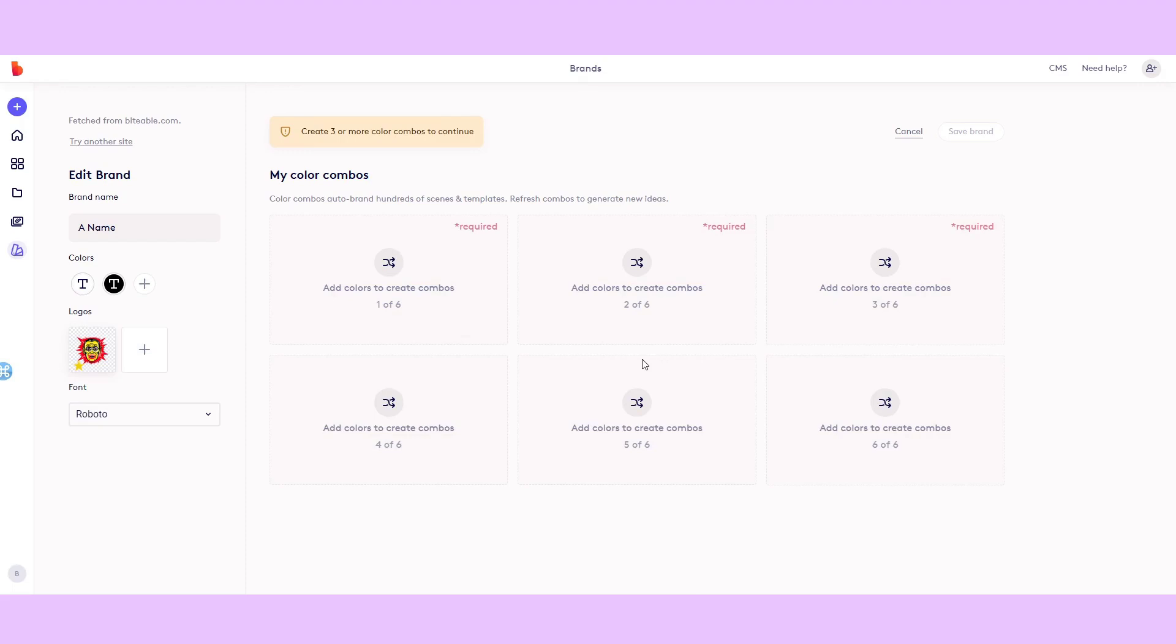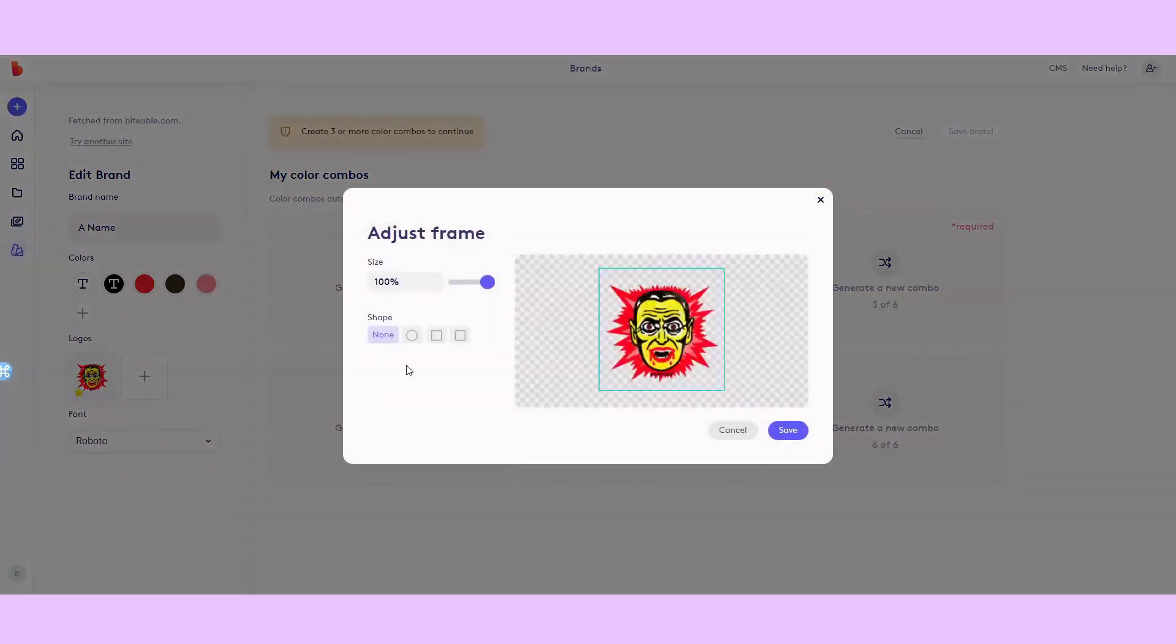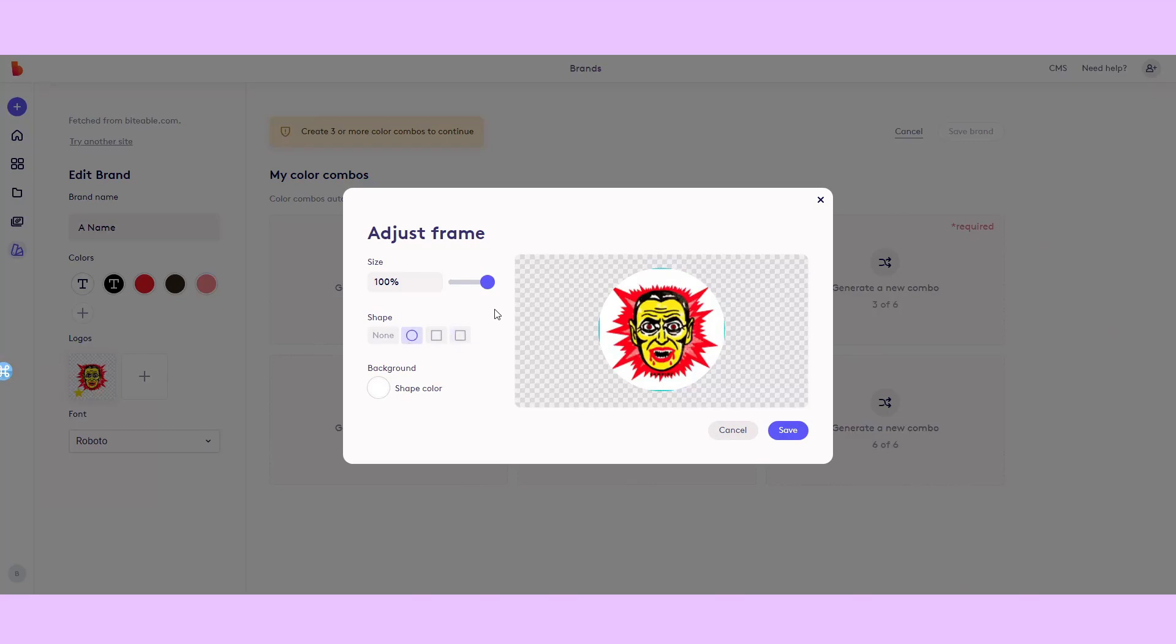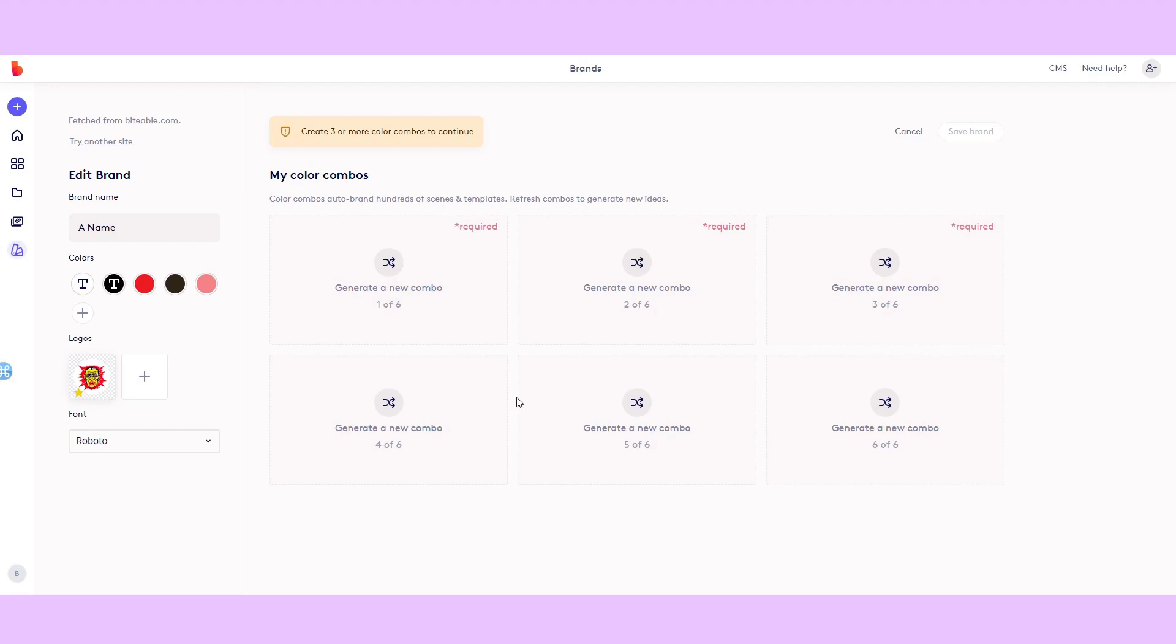Upload your logo now, and once you've uploaded it, I'd recommend hitting the edit button and giving it a background shape and color so it looks neat when it's placed in the scene, and possibly resizing it if it needs it.